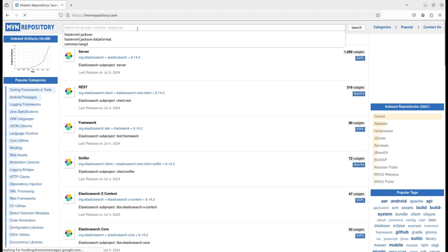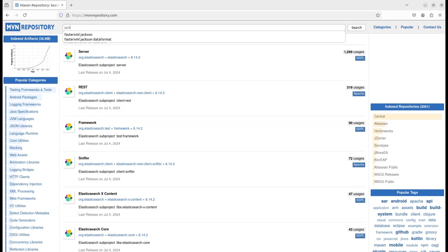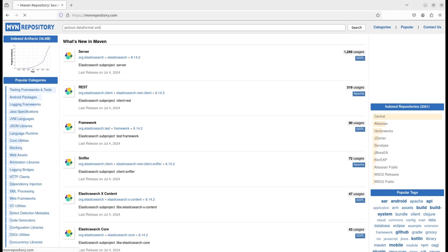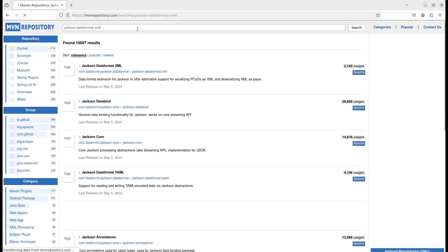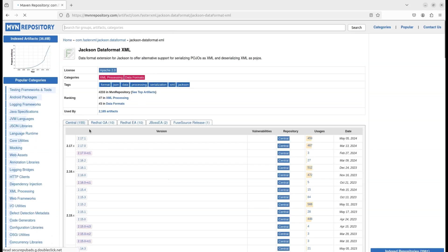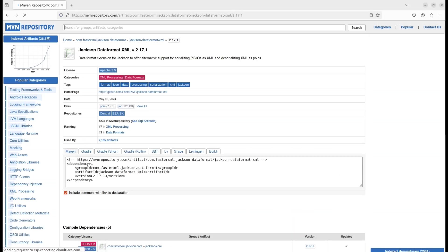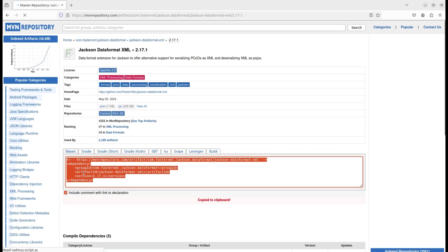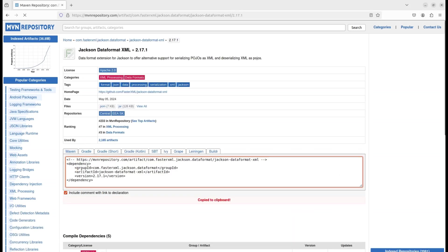Now, in the Maven repository search bar, type in JSON dataformat XML. Click on the JSON dataformat XML result from the search. Now, copy the dependency snippet provided.